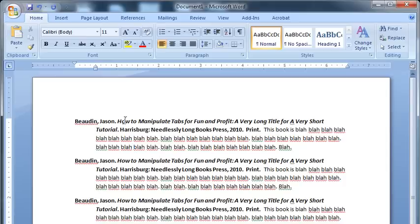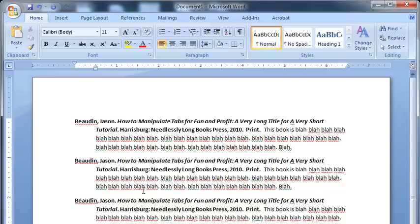What this does is allow any reader to look at this, scan quickly down, and pick out an author that they're interested in or see who wrote what book. And it's really easy to find the information this way.